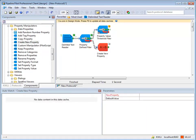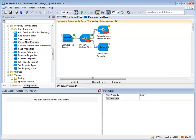Fill in the parameters of the Create New Property component. You then connect the Create New Property component to the Property Value Threshold filter.